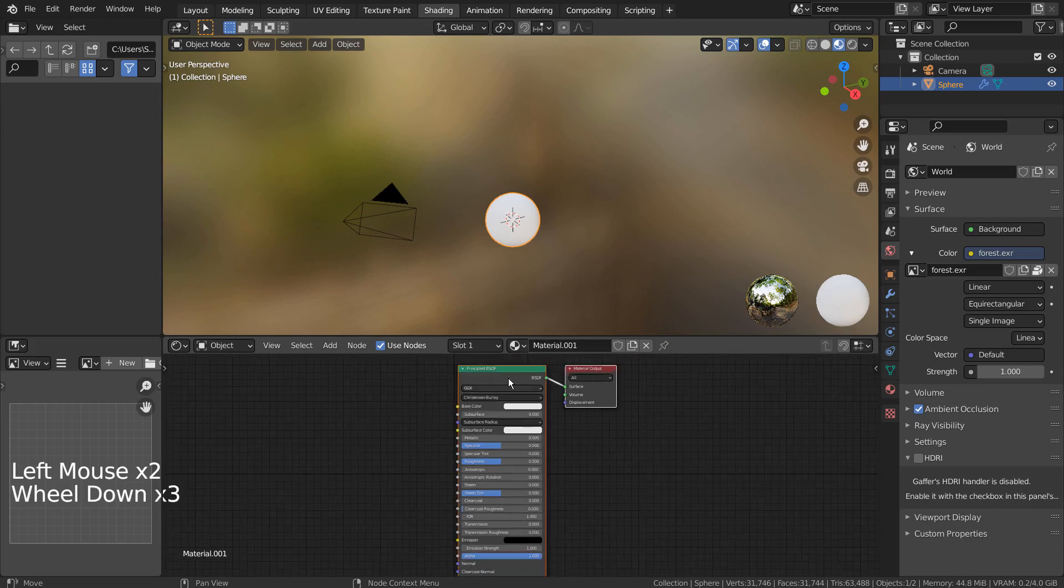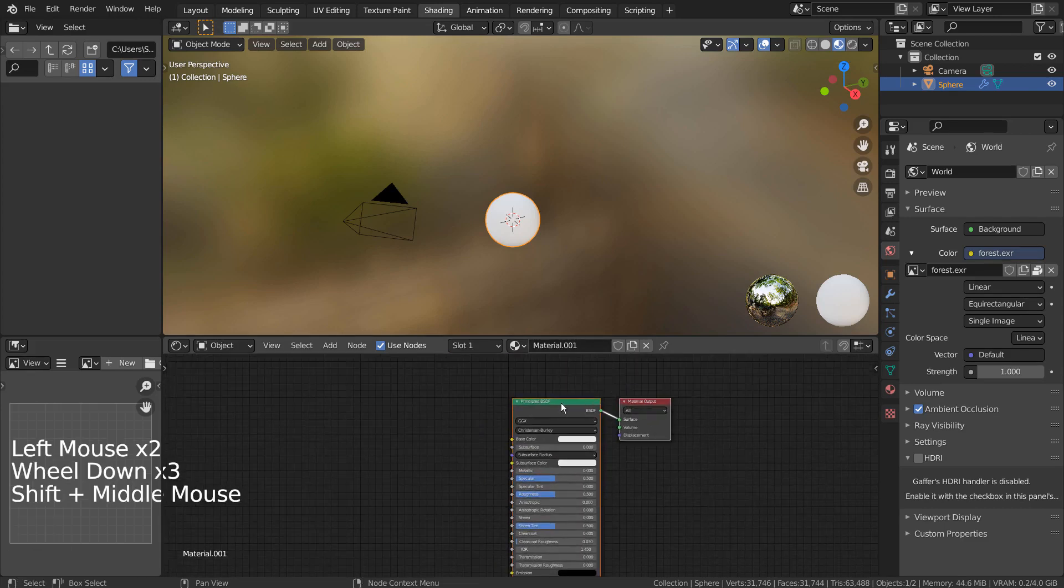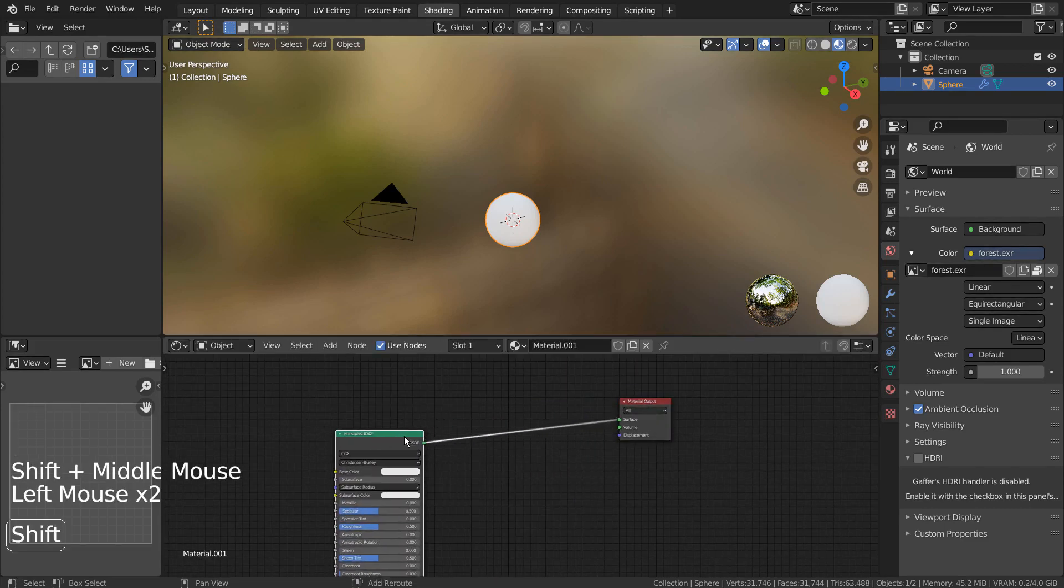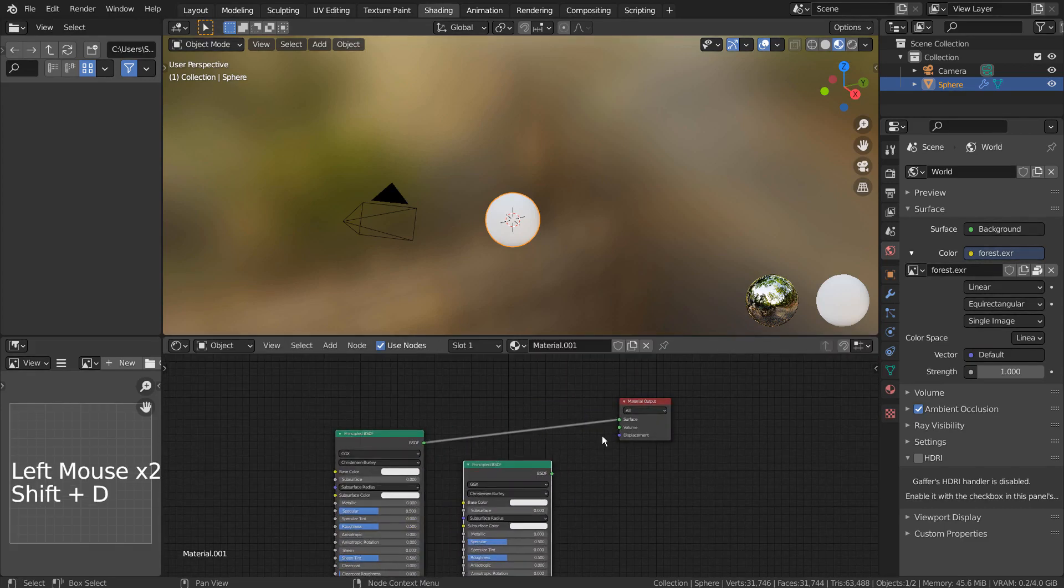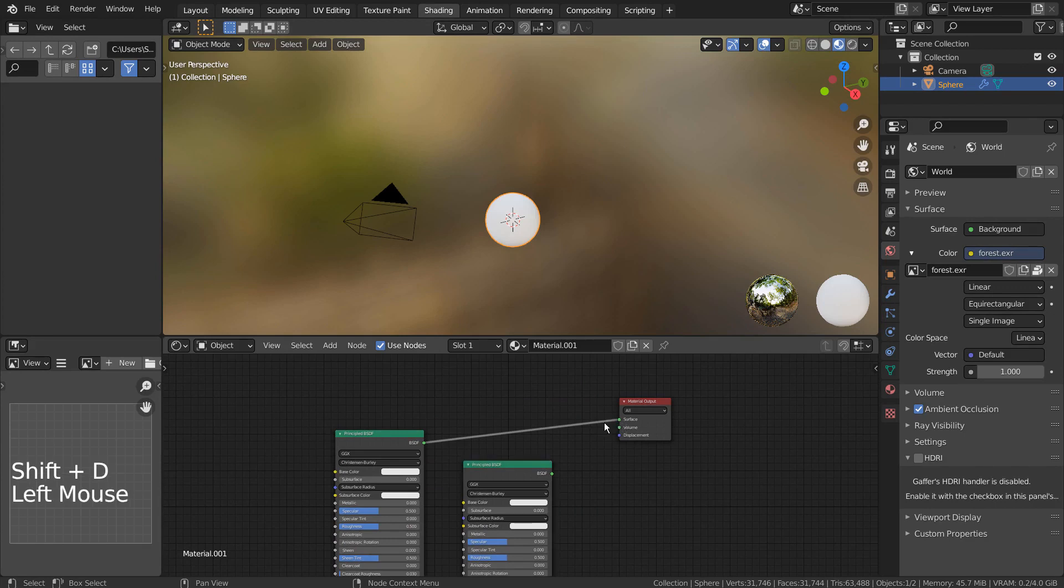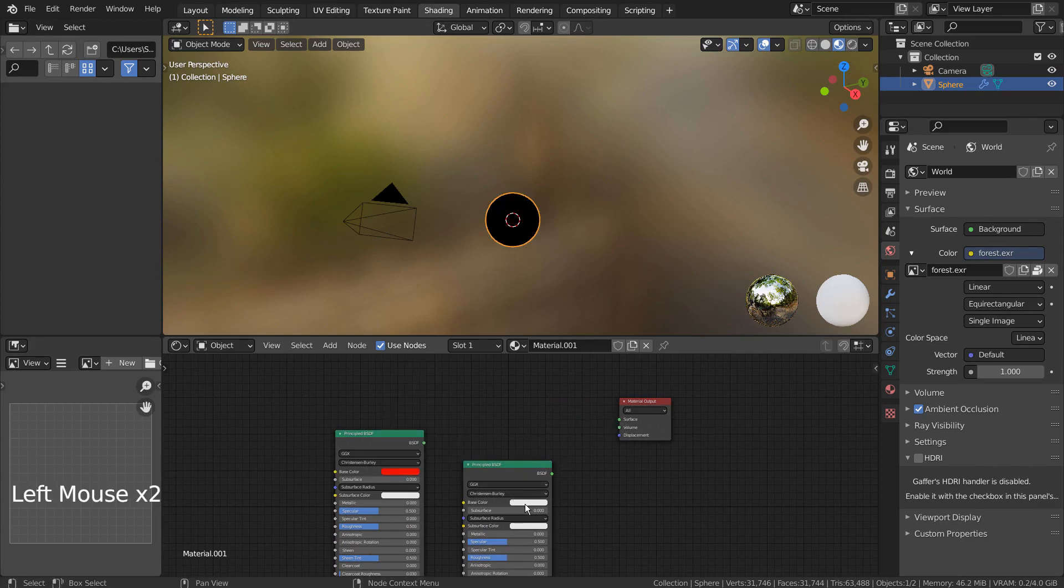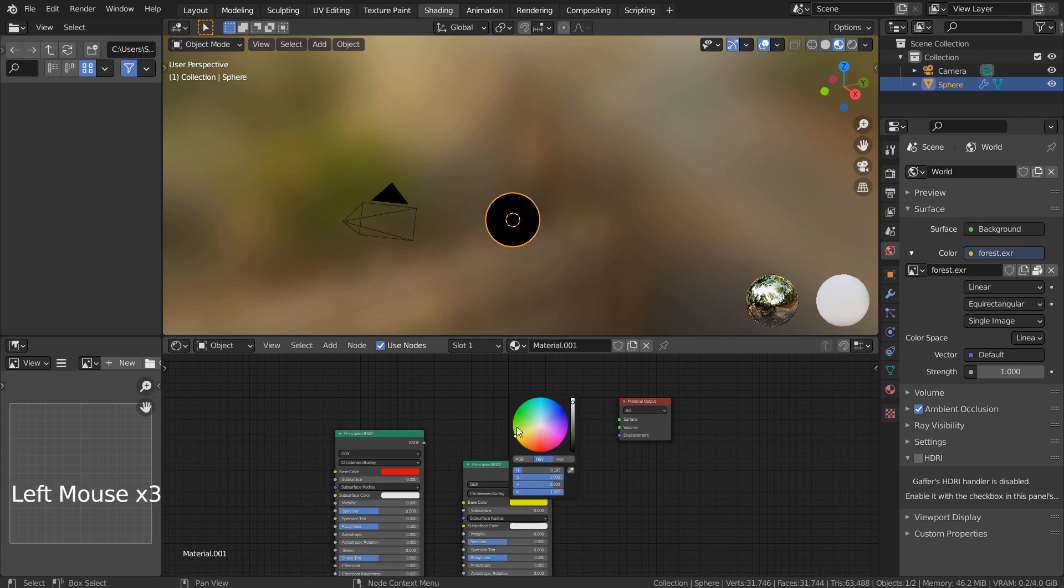Let's select the main BSDF node, and Shift D to duplicate it. I'll assign red and yellow. Let's add a Mix node as well.